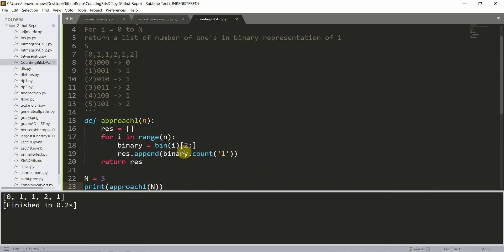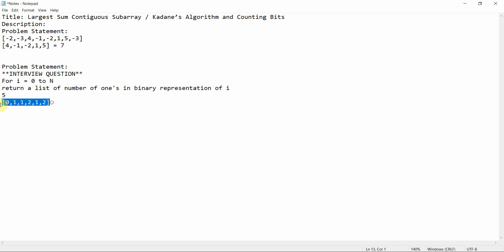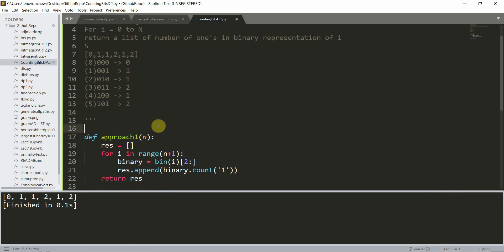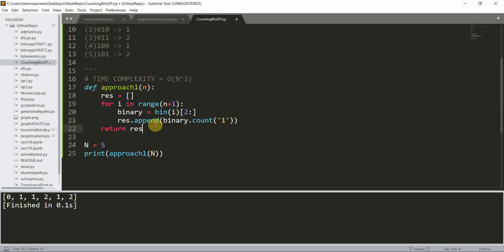Running the program gives us the array [0, 1, 1, 2, 1, 2], which matches the expected output. The time complexity of this approach is O(n²), since we loop in O(n) time and the count function also takes O(n), giving us O(n) times O(n) = O(n²).